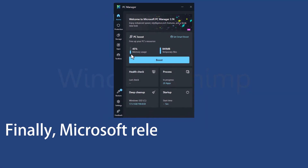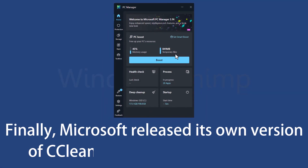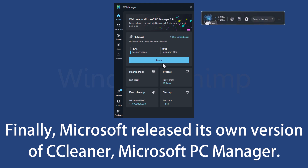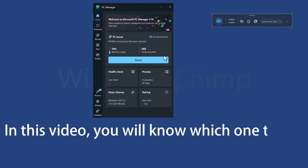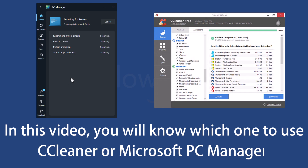Finally, Microsoft released its own version of CCleaner for Windows PCs. Microsoft PC Manager can boost your PC's speed by stopping unnecessary programs and freeing up storage. It also comes with other features, such as a toolbox. In this video, you will know which one to use — CCleaner or Microsoft PC Manager.